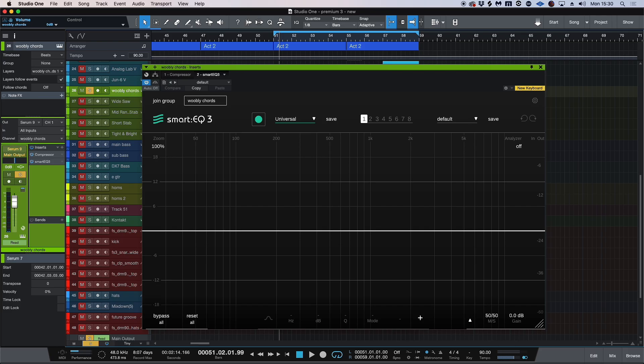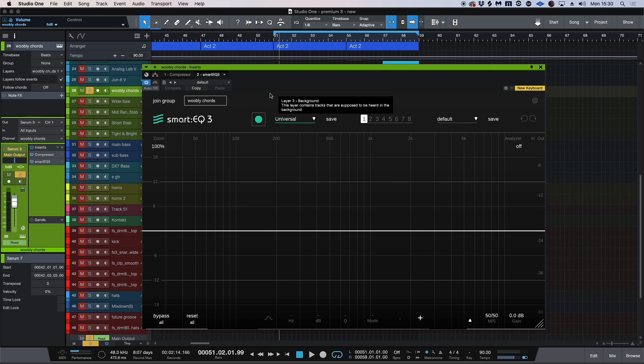Hi, this is Brent with Production Expert, and today I have the pleasure of showing you smart EQ3 from Sonnar. If we look at the plugin here, it's a little bit like smart reverb, which I reviewed for Production Expert last year.